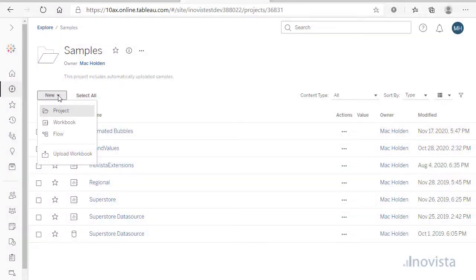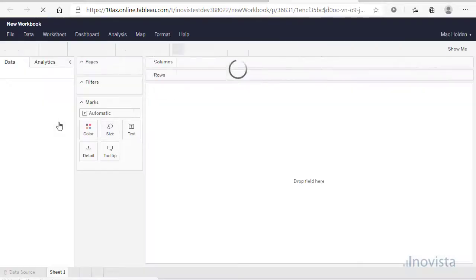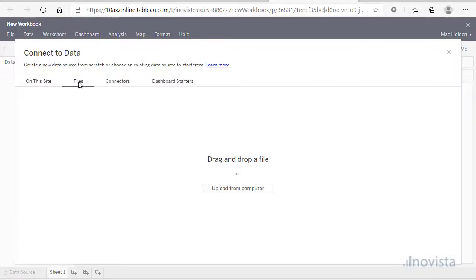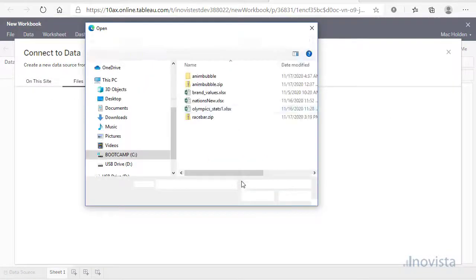Let's go into Tableau Online and create a new workbook, and as we are using an Excel spreadsheet, we will choose to upload that.